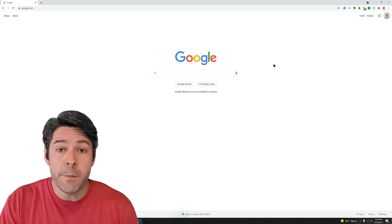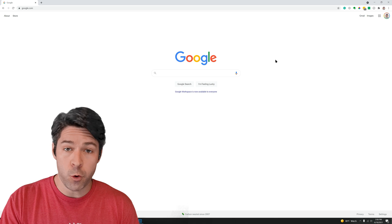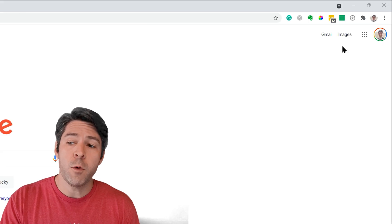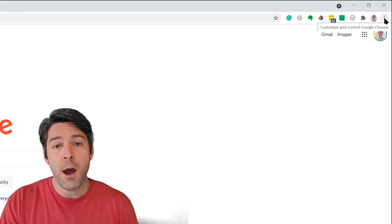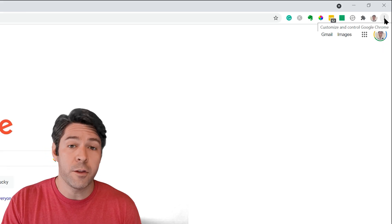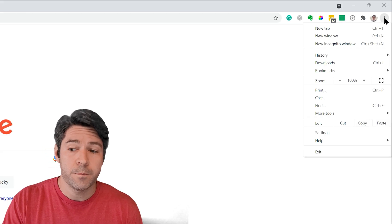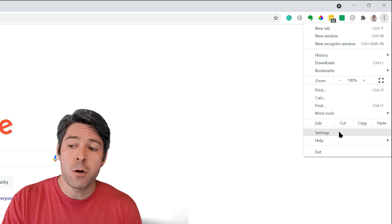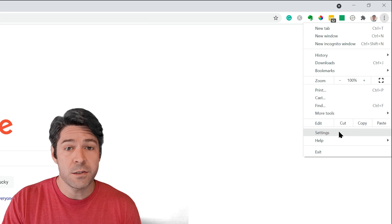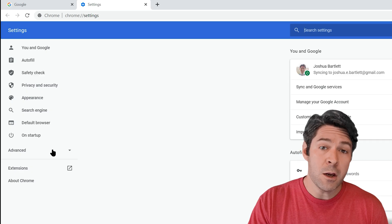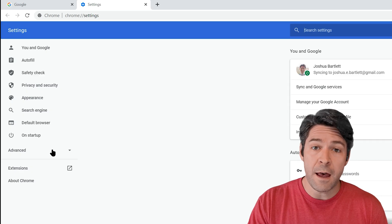First, just go ahead and open up a new tab in Google Chrome. Then you're going to move up to the top right and click on the three dots. From here, go to settings. From here, move over to the left where you see advanced and click the dropdown.